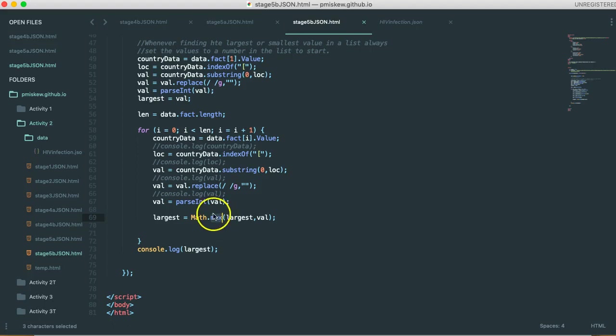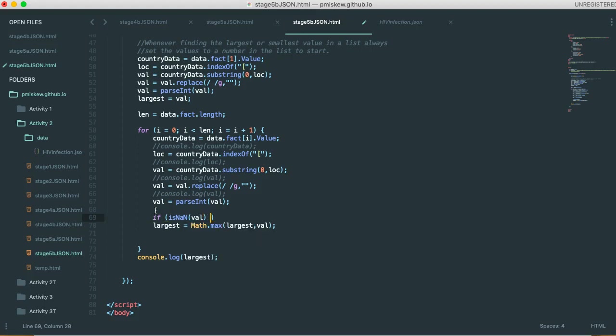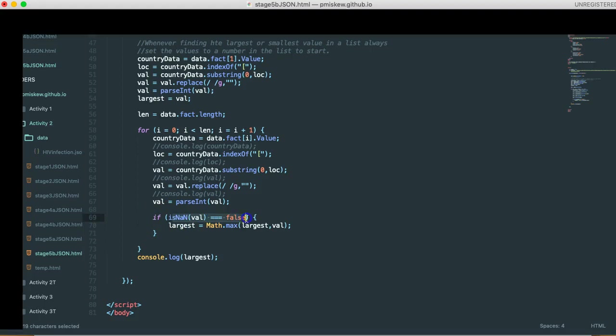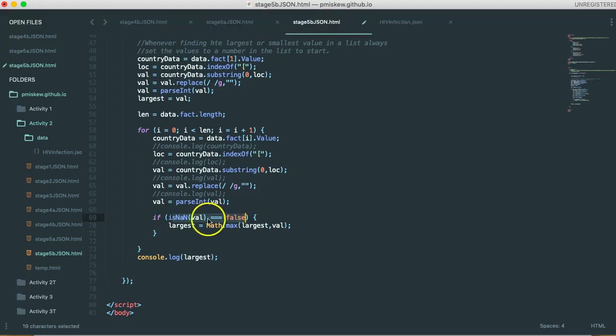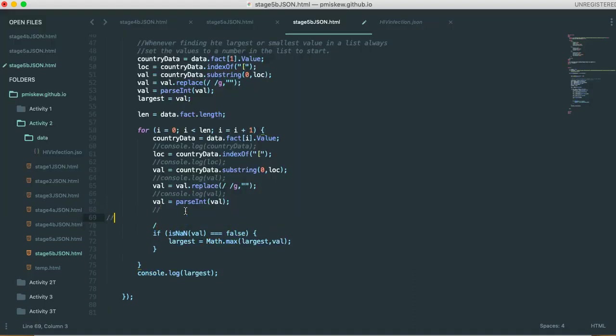So what we want to do is before calculating the largest, I want to check and make sure that the value is valid. And to do that, I'm going to use an if statement. So I'm going to say if, and it turns out there's this really nice function called isNaN, and I'm going to pass val in there. So what I'm going to do now is I'm going to say if is not a number is false, meaning that I pass the value into this function isNaN,